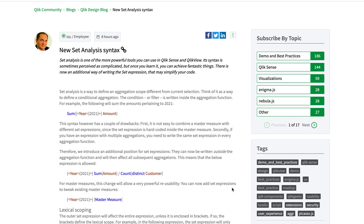We are going to cover an exciting announcement by Qlik. I just saw it today so I'm going to cover it in a bit of detail. I think this is one of the biggest things that Qlik has done recently. It gives a lot of power to already existing Qlik set analysis. They have added a new syntax which essentially allows the set analysis conditions to be at the start of the expression rather than in between.